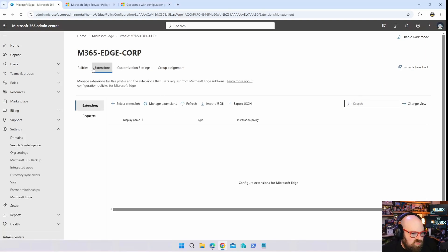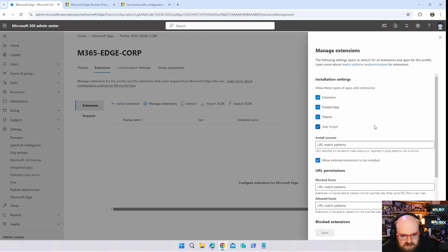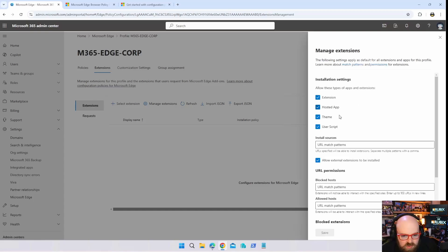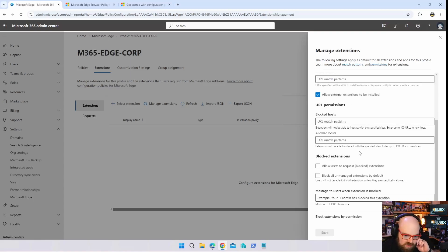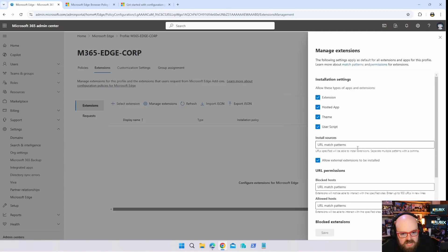We can move on to extensions, so you can manage extensions. Allow these types of extensions: extension, hosted app, theme, user script. You can block certain hosts, allow hosts, so you can actually limit down where folks can get their extensions from.